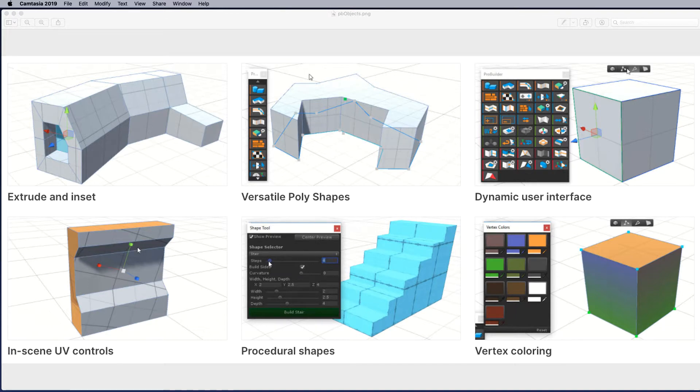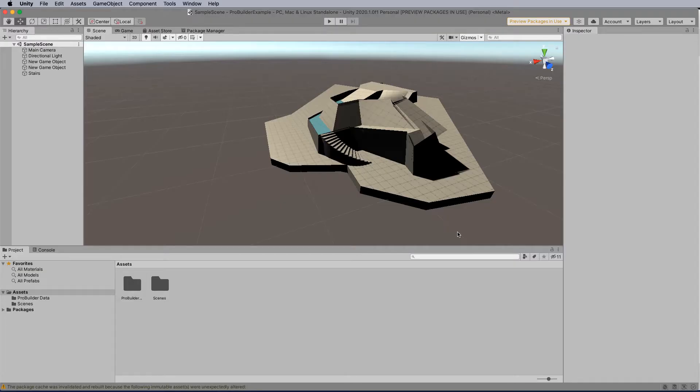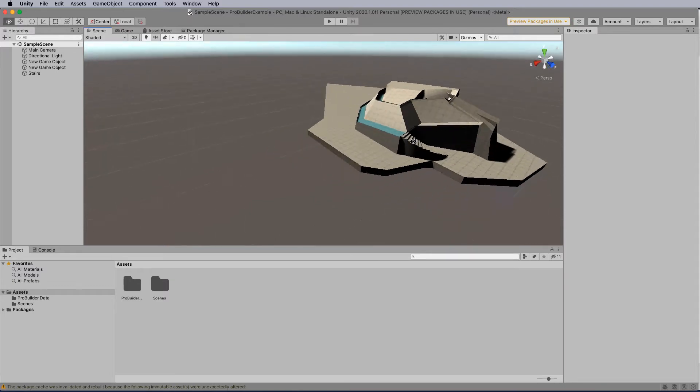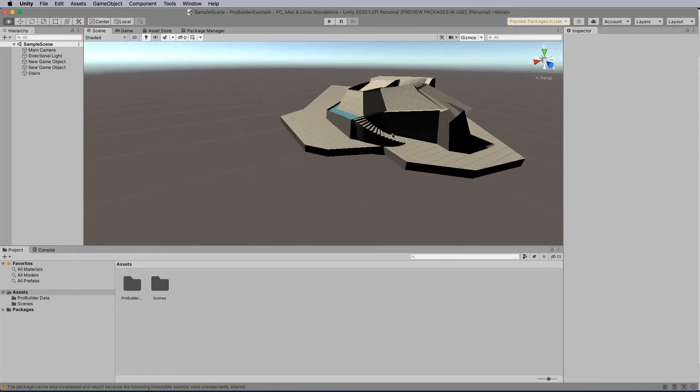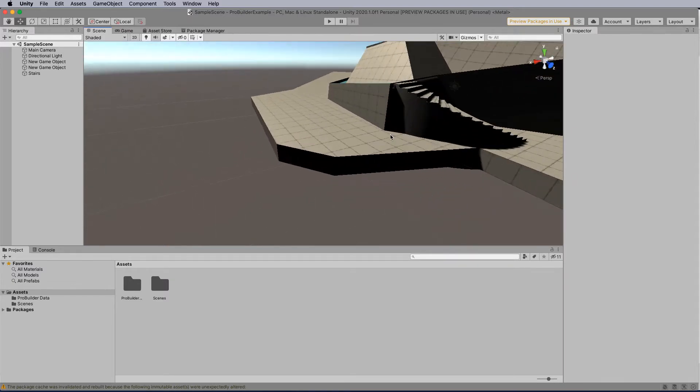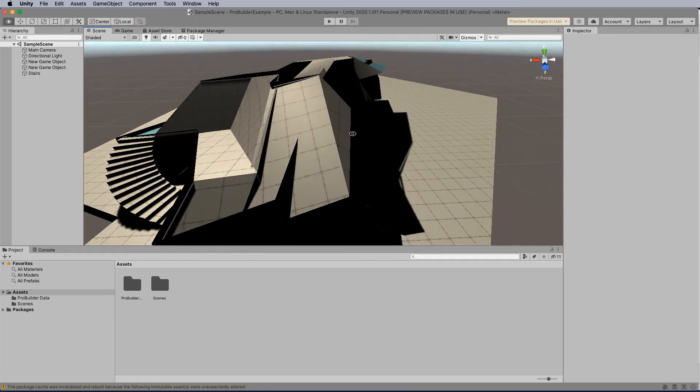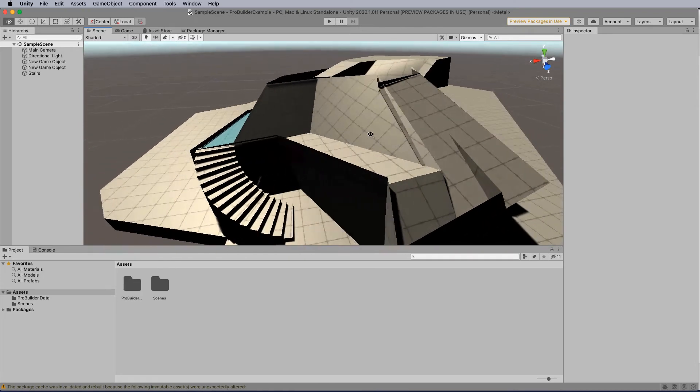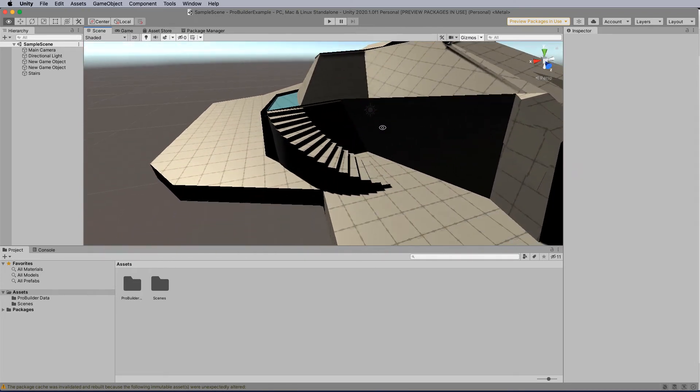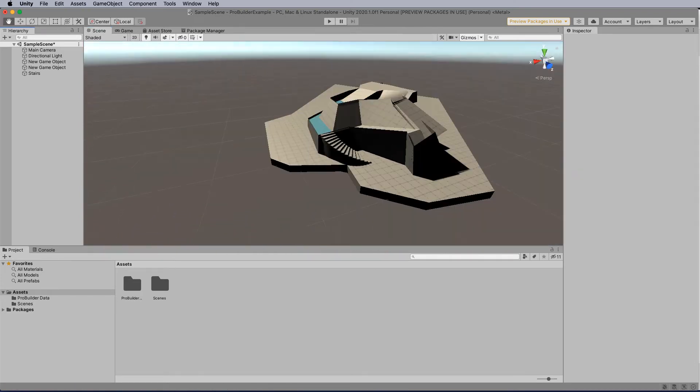You can also use ProBuilder to help with in-scene level design, prototyping, collision meshes and play testing. ProBuilder also comes with a scripting API so that you can write some C-Sharp scripts to make your own tools and customizations if you require.